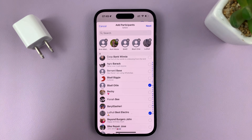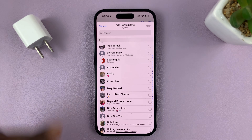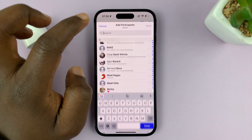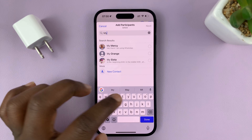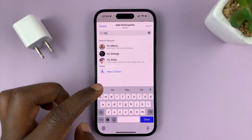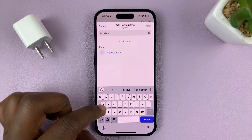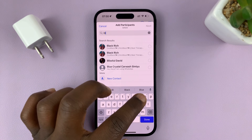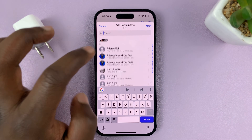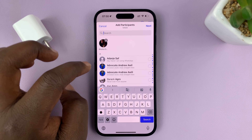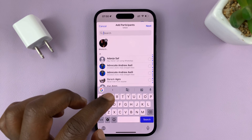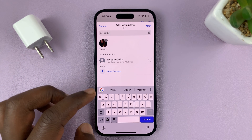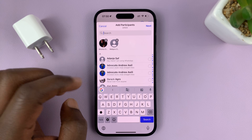You can also use the search function at the top to search for specific contacts. I want to find a contact like this one — add them. Then search for another one and add that contact.